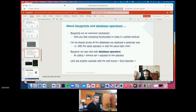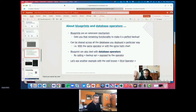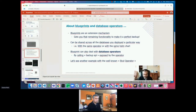We use something called a blueprint—an extension mechanism that takes the 95% solution that Kasten provides and brings it to the 100% solution. You never have a perfect backup solution unless you have an extension mechanism to fill the gap. The advantage of blueprints is that they can be shared across all the databases you deploy. If you deploy all your databases the same way across namespaces or clusters, teams can share and reuse them.